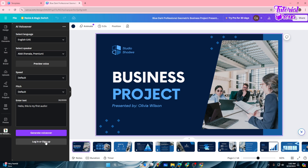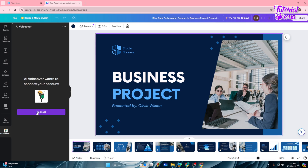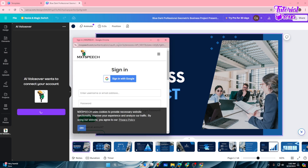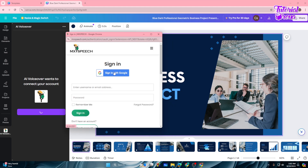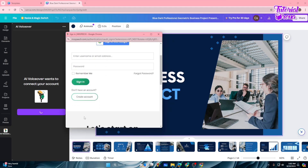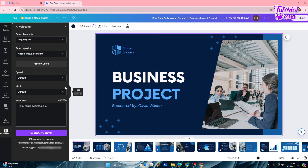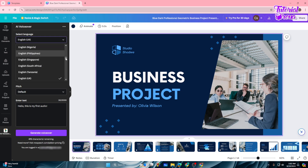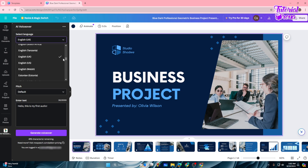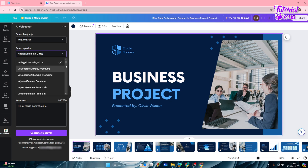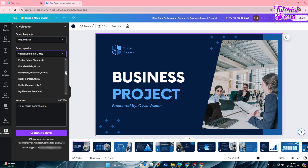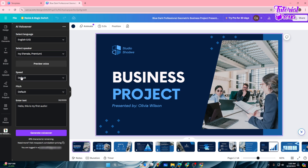Tap 'Open,' then connect your account with the AI Voiceover app. You'll see login or sign up buttons — tap that, then connect with your Gmail. Once signed in, you'll see options: select your language — lots of languages available, I'll go with the US English one. Then select a speaker — there are many options, I'll go with 'Ivy.' Leave speed and pitch at default.